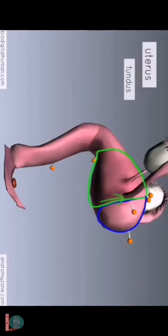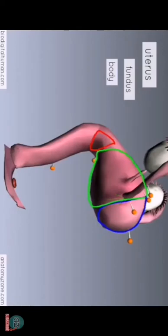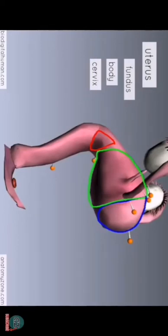There are three parts to the uterus. You've got the dome-shaped superior part, which is called the fundus — this part lies superiorly to the point where the uterine tubes enter into the uterus. Then you've got the bulk of the uterus, known as the body, which is the main part. And then inferiorly, you've got the cervix of the uterus. The cervix is the neck of the uterus — 'cervix' means neck, just as cervical vertebrae are the vertebrae of the neck. The neck of the uterus protrudes into the vagina inferiorly. So you've got the fundus, the body, and the cervix.